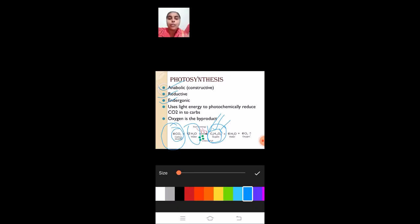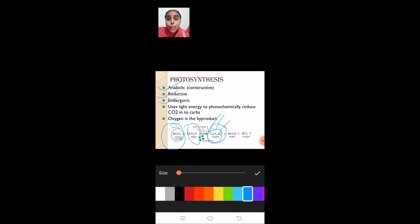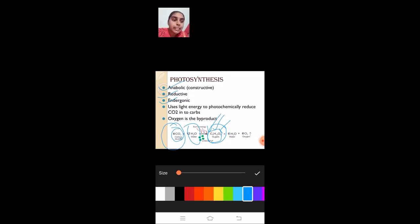Endergonic process: photosynthesis takes energy from an external source. From where does this energy come? This energy comes from the light reaction — from sunlight. We will see in further slides how the energy is generated in plants and how it is utilized for the synthesis of sugars. Finally, photosynthesis is an anabolic, reductive, and endergonic process which uses light energy to photochemically reduce carbon dioxide into carbohydrates, where oxygen is the byproduct.